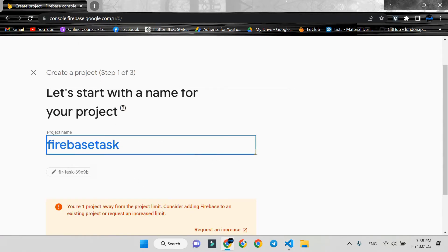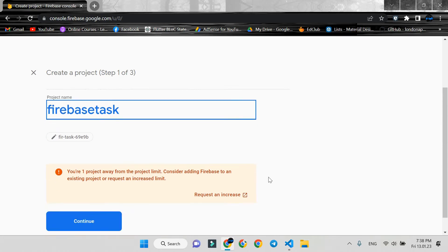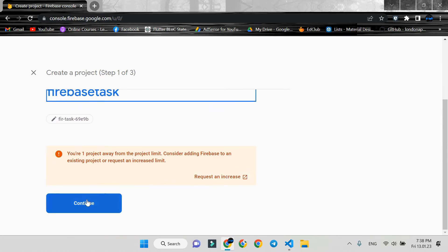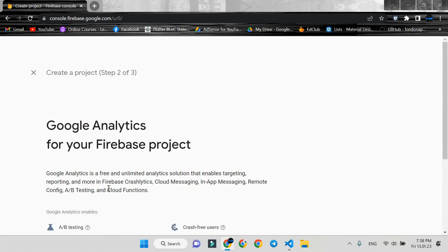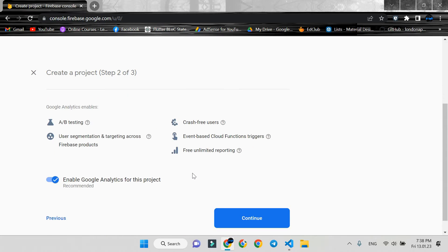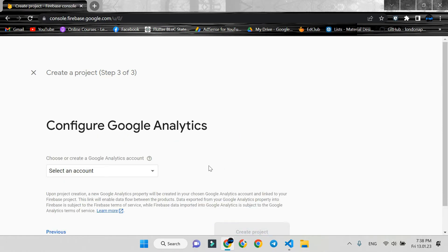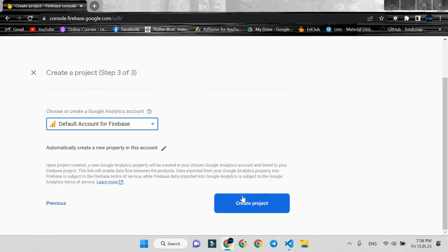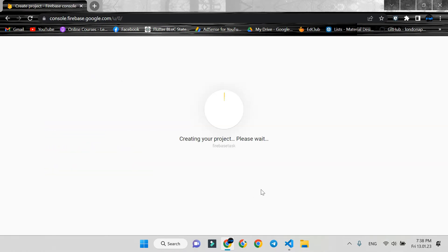Project name is ready. Now continue. Continue again. Here, select the default account for Firebase and create project. It may take some time.